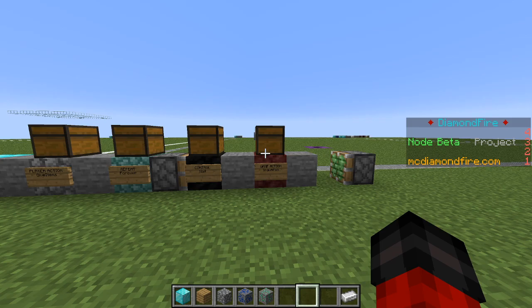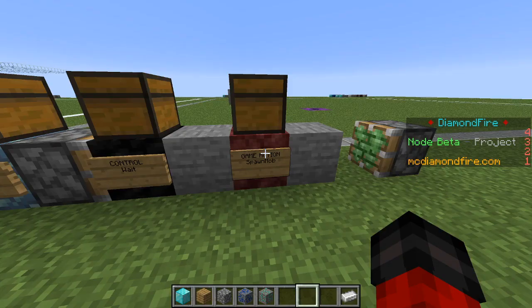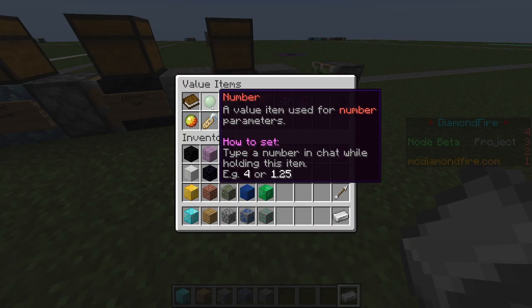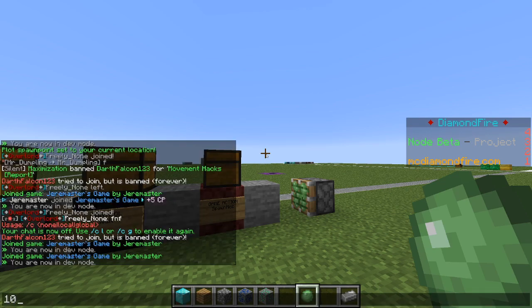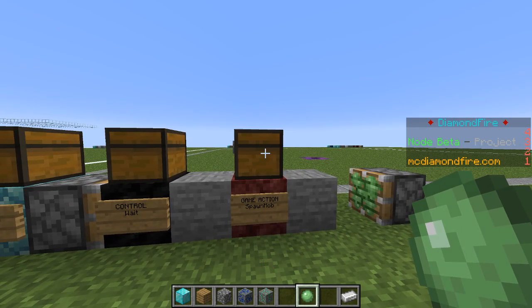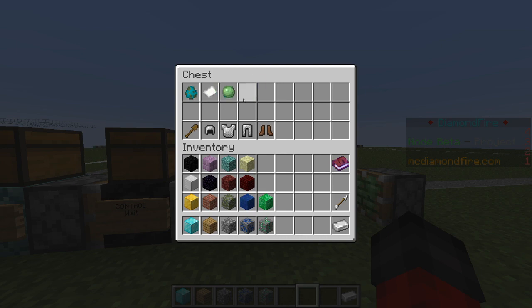Let's explore some of the other options when it comes to spawning mobs. We can specify a number for the amount of health that the zombies have, a text for a custom name, and potion effects to have them spawn with speed, strength, slowness, or any other potion effect in Minecraft. Let's start by giving them custom health. We're going to grab a number item from the values menu. Health numbers equal hearts times two, so to give a zombie five hearts we use the number 10. Five hearts is less than the default, so this should make our game a little bit easier. We'll go ahead and place this in the chest.